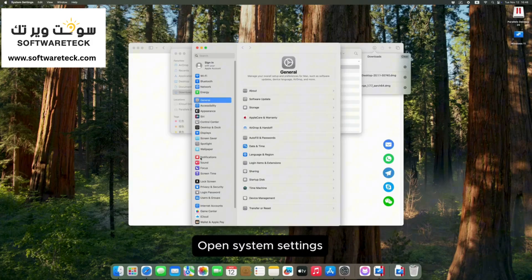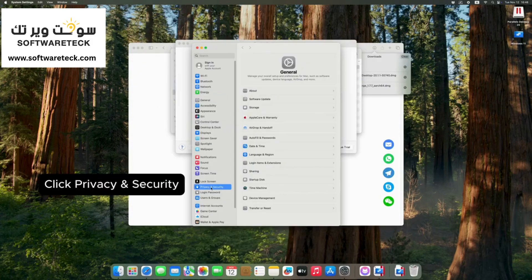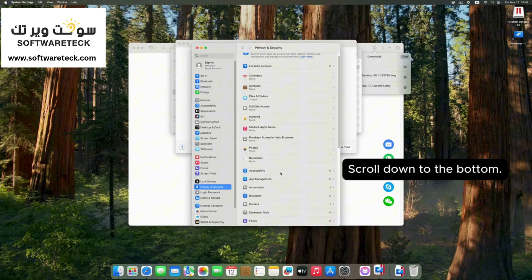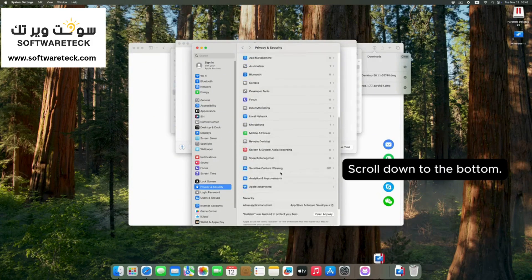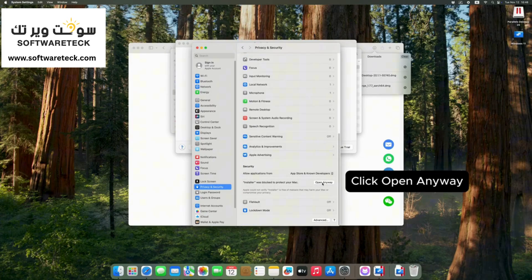Open system settings. Click privacy and security. Scroll down to the bottom. Click open anyway.